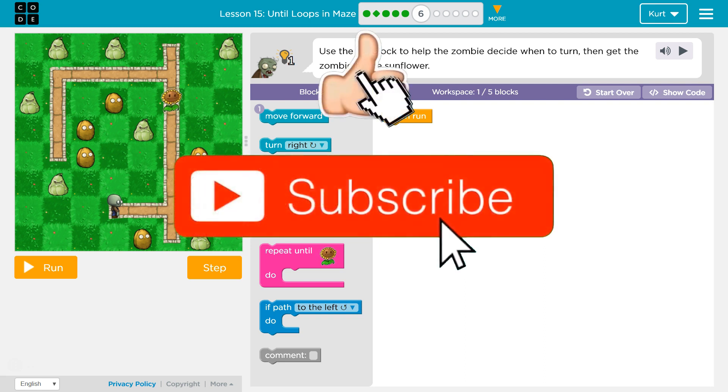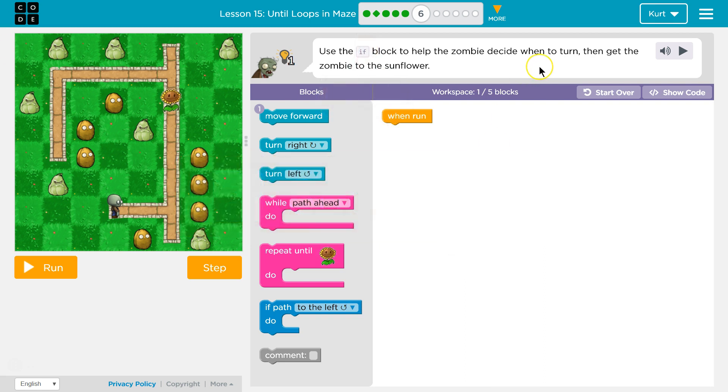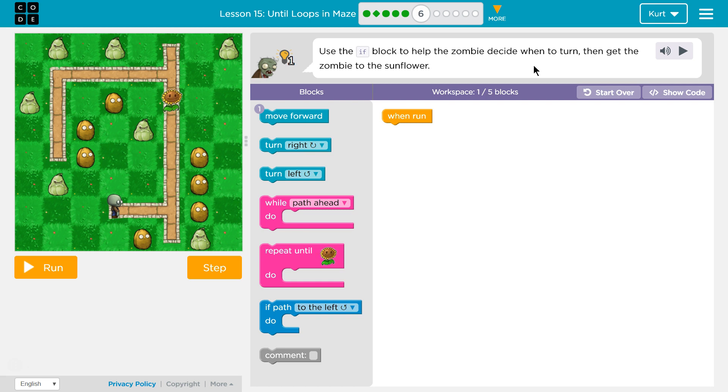Use an if block to help the zombie decide when to turn. Then get the zombie to the sunflower. Use an if block. That's a new block.